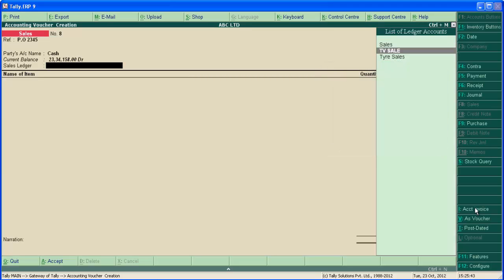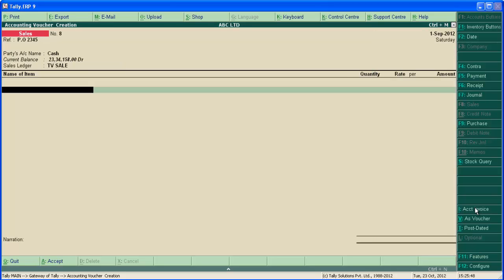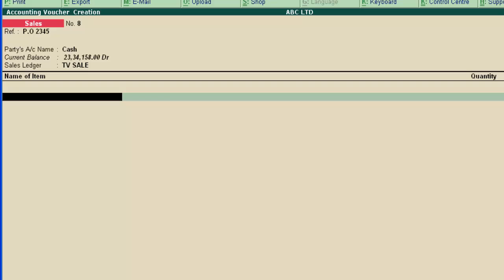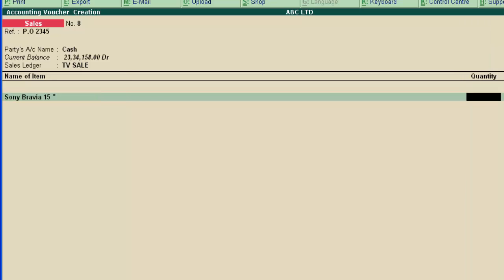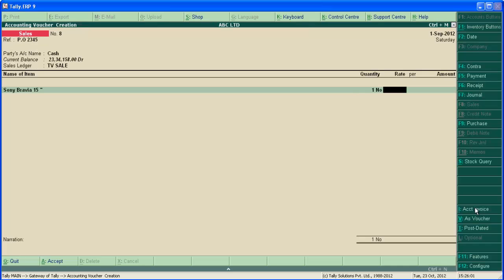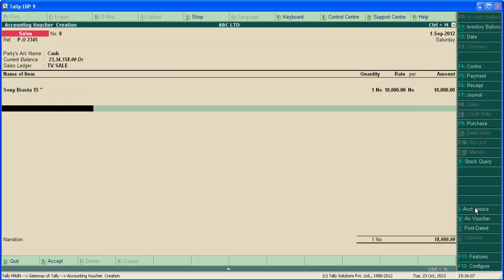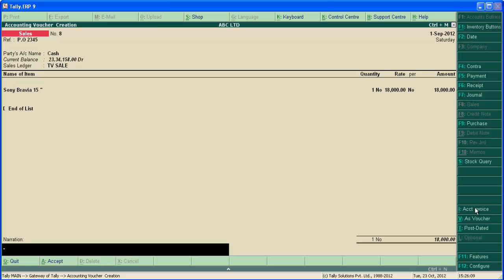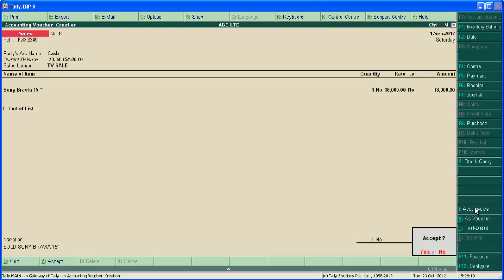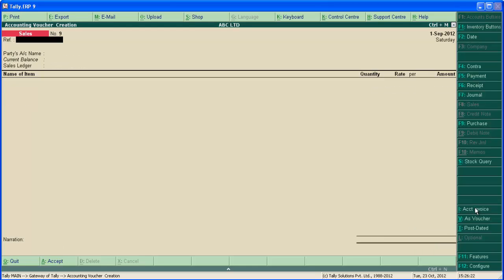Now select the sale ledger. Here we are selling savings, so TV sale. Name of item: Sony Bravia 15 inch. Quantity: 1. Rate: 18,000. Amount: 18,000, calculated automatically. Now press enter and type narration if any. Press enter and save the screen.